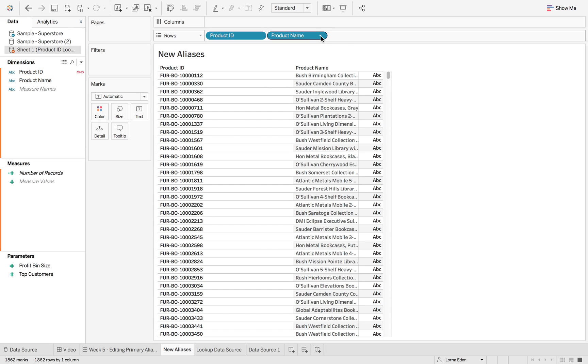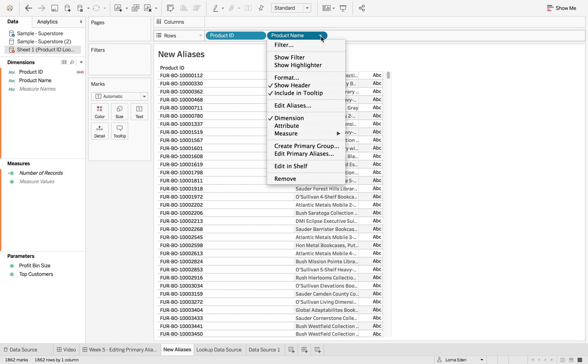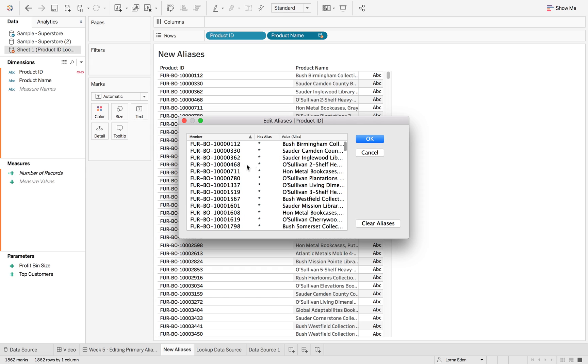So now if I click the product name, edit primary aliases, this is going to replace that product ID with the product name.